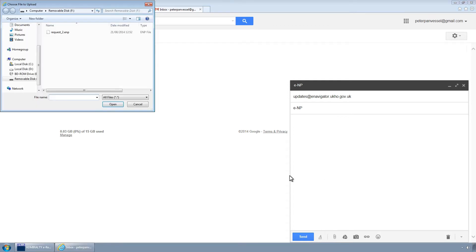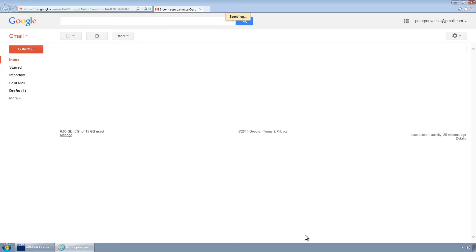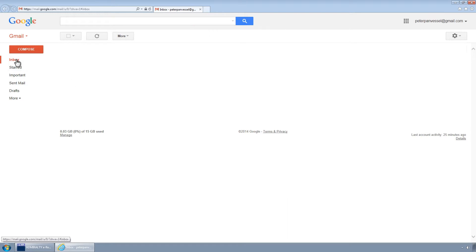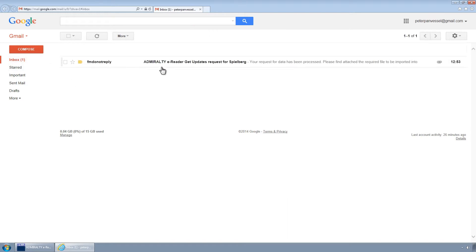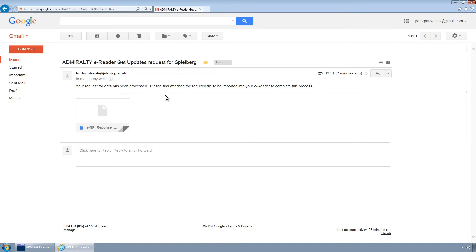Attach the request file from the Removable Media and send the email. When you have received the email response from the UKHO, save the attached file to the Removable Media.